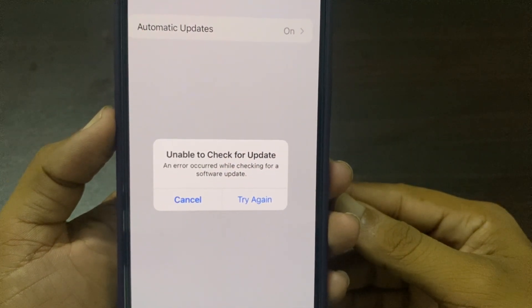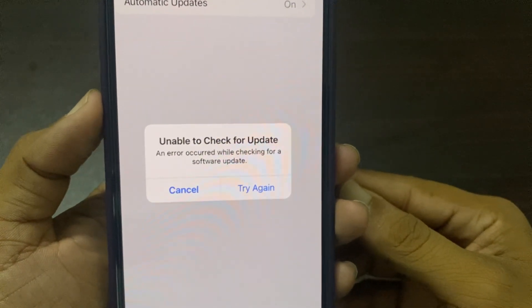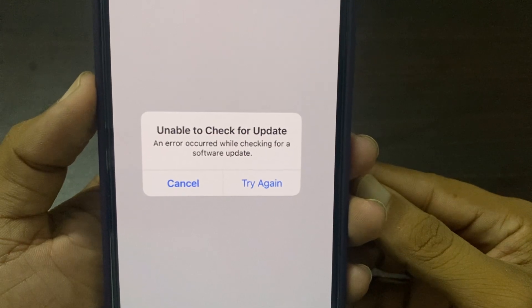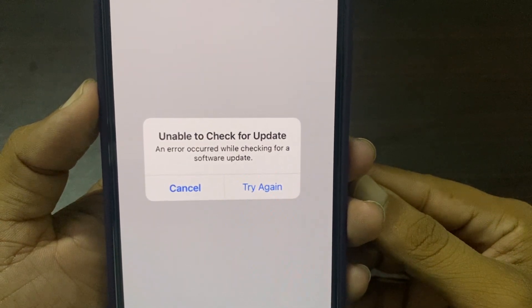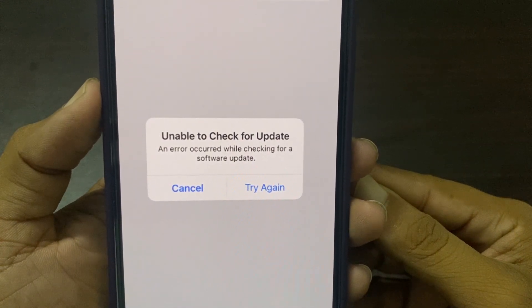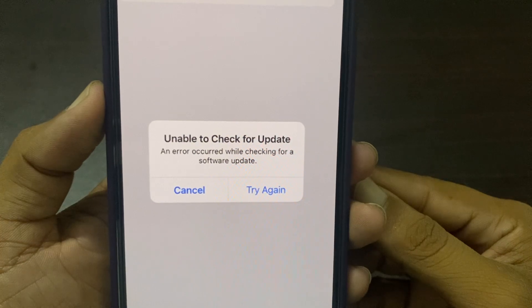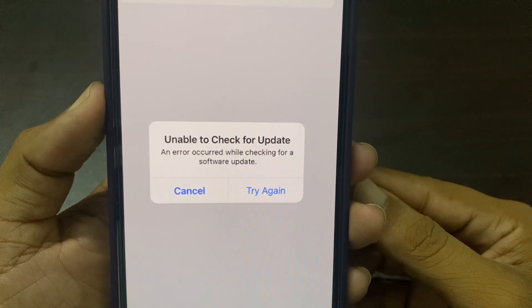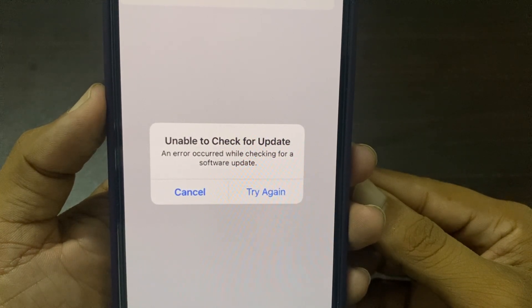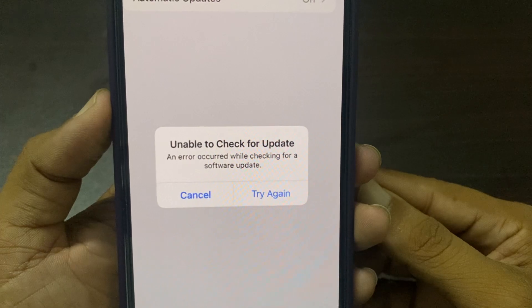Hi everyone, welcome back to my YouTube channel 'How to Fix'. In this video I'm going to show you how to fix 'Unable to check for update' — an error occurred while checking for software updates.